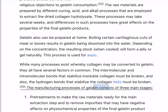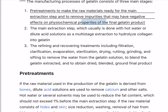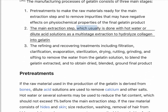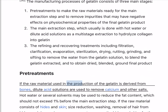The manufacturing processes of gelatin consist of three main stages: pre-treatments to make the raw materials ready for the main extraction step and to remove impurities; the main extraction step, which usually is done with hot water or dilute acid solutions as a multistage extraction to hydrolyze collagen into gelatin; and the refining and recovering treatments including filtration, clarification, evaporation, sterilization, drying, cutting, grinding, and sifting to remove the water from the gelatin solution, to blend the gelatin extracted, and to obtain a dried, blended, ground final product.